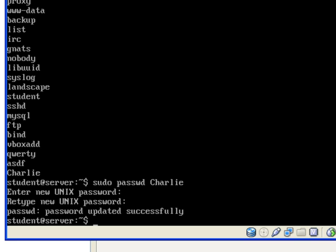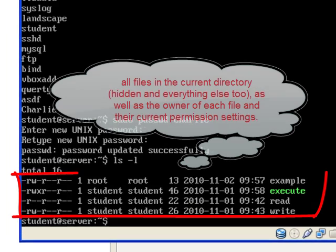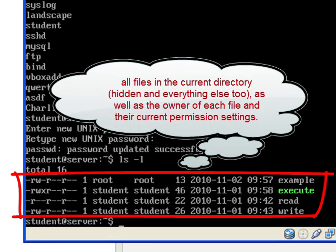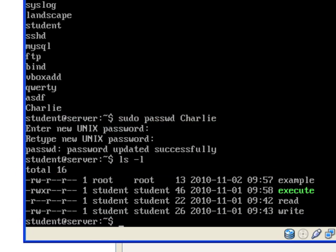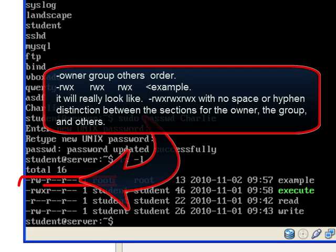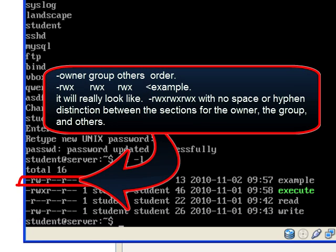Okay, so now let's get into permissions for these users. The ls dash l command lists the files in the current directory and permissions. These permissions, their order is first is the owner, then group, then others.